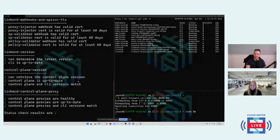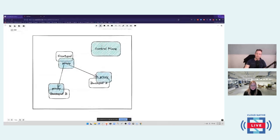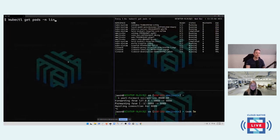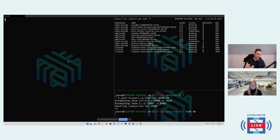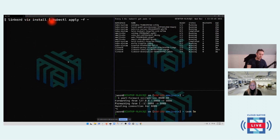The core Linkerd install is done, but none of the emoji photo app is actually in the mesh yet. Regarding a question about whether pods are installed on every node: not necessarily. In production you'd want to install in HA mode with at least three replicas of the control plane components, but there's no daemon set that installs one per node.